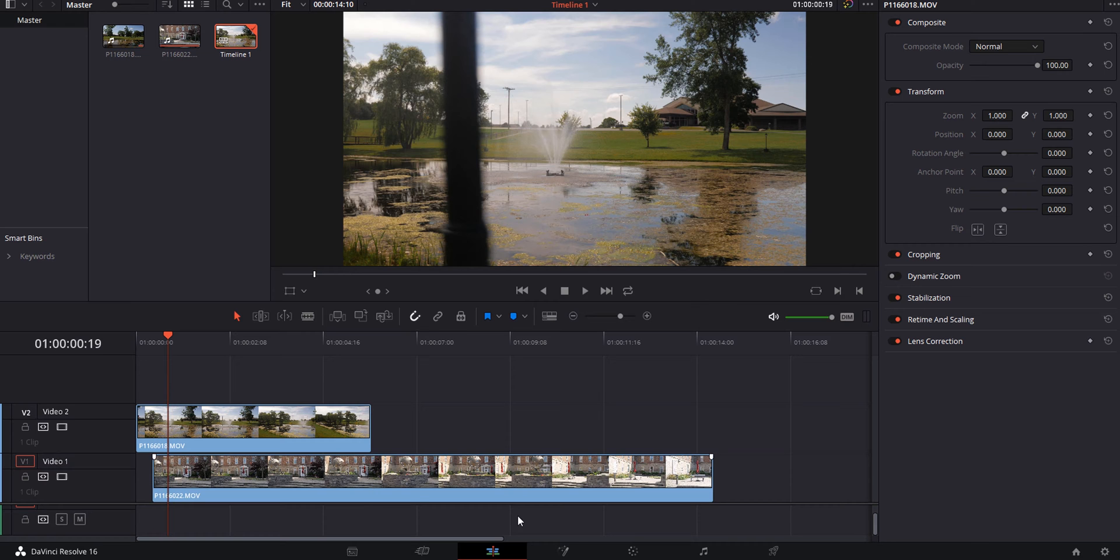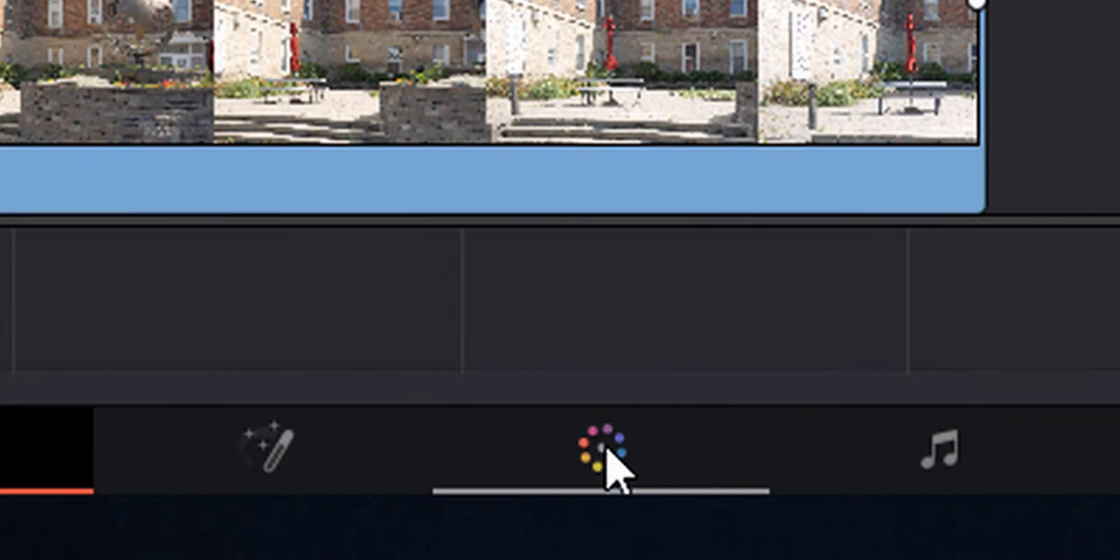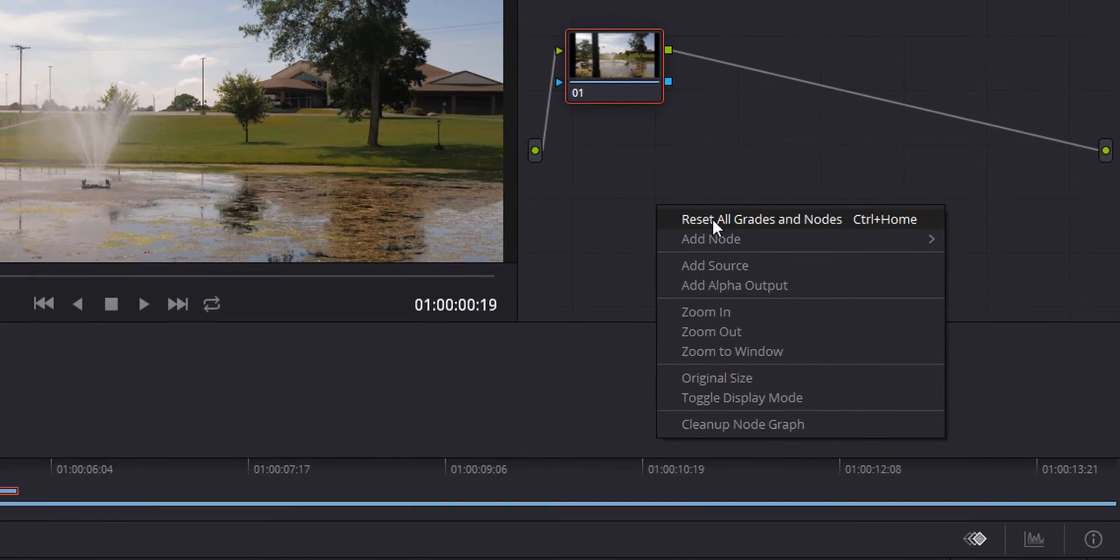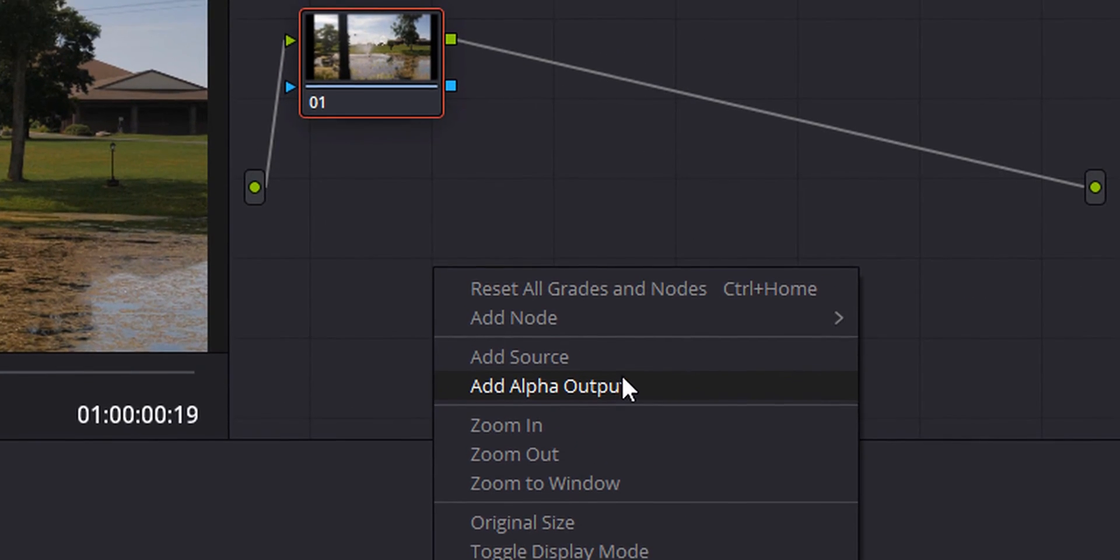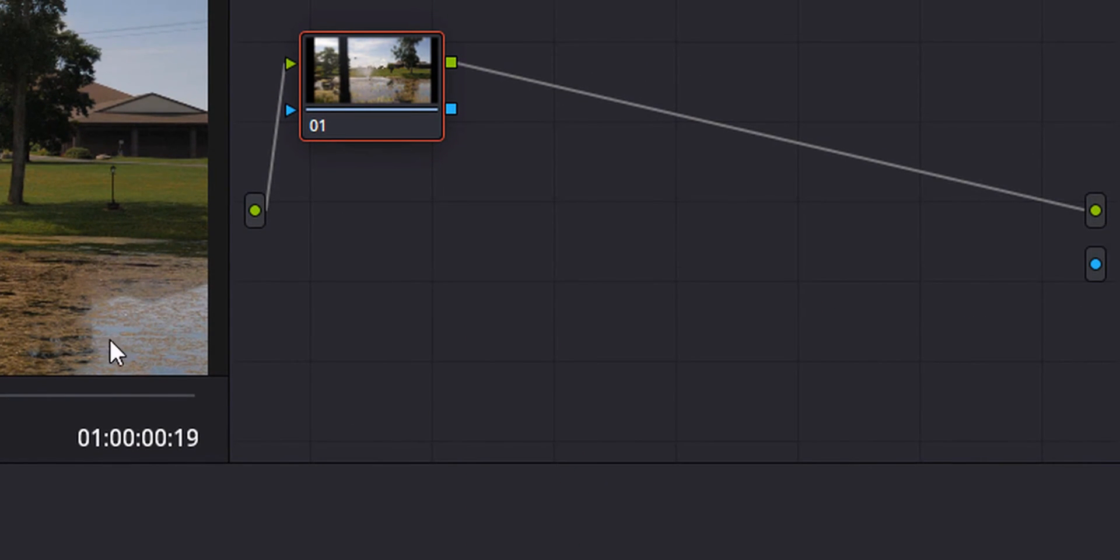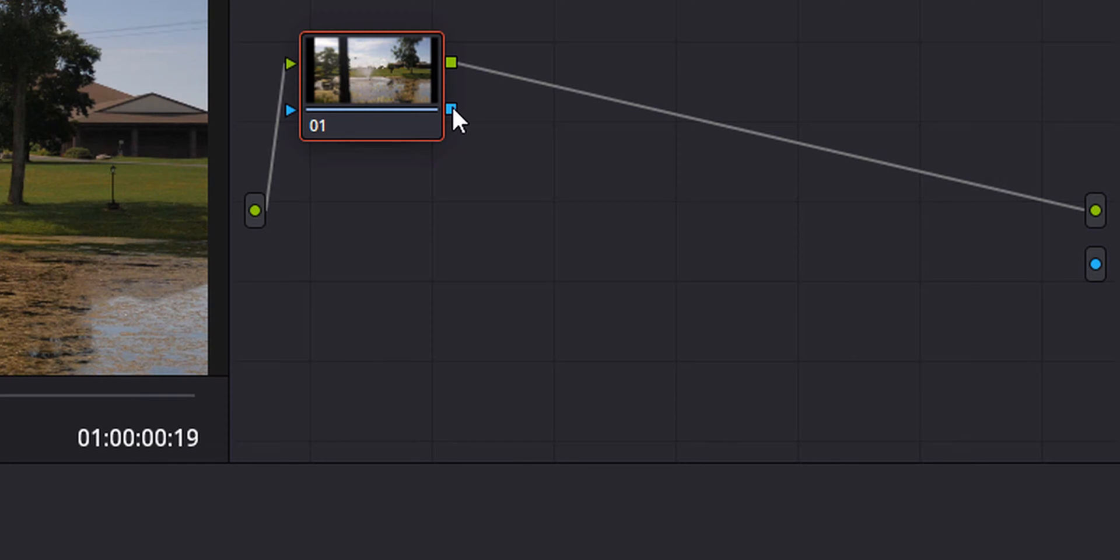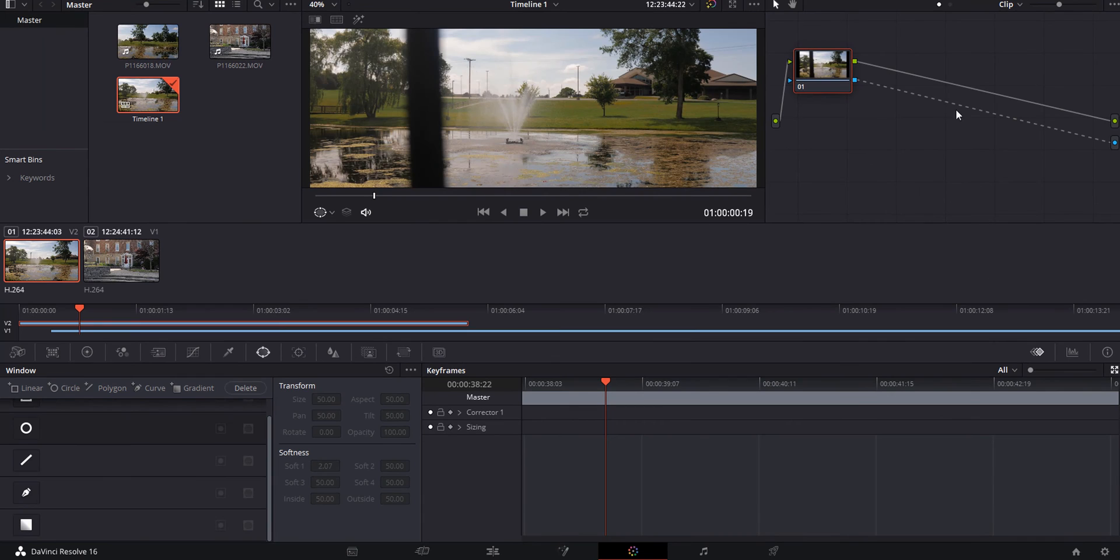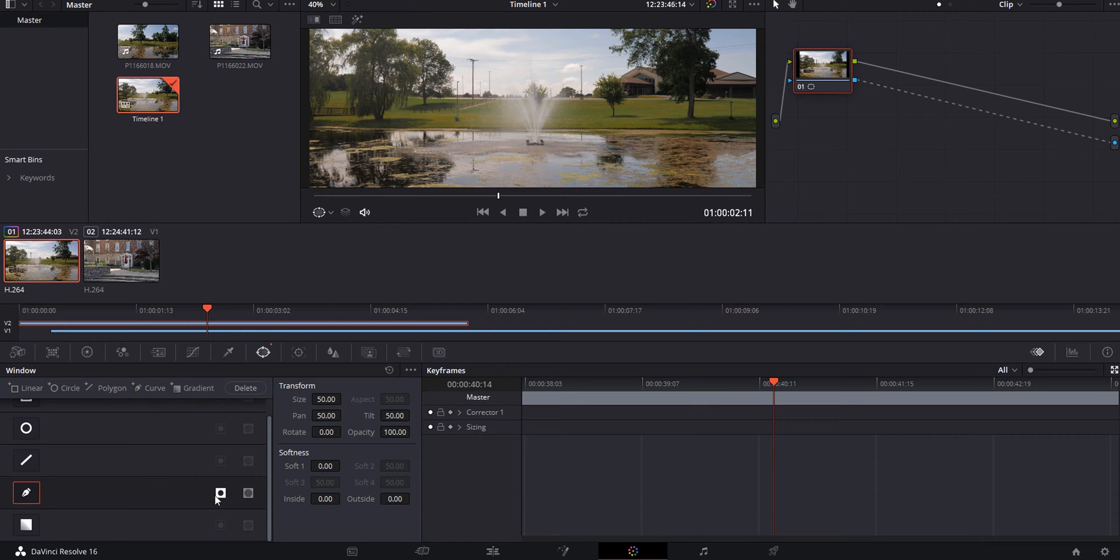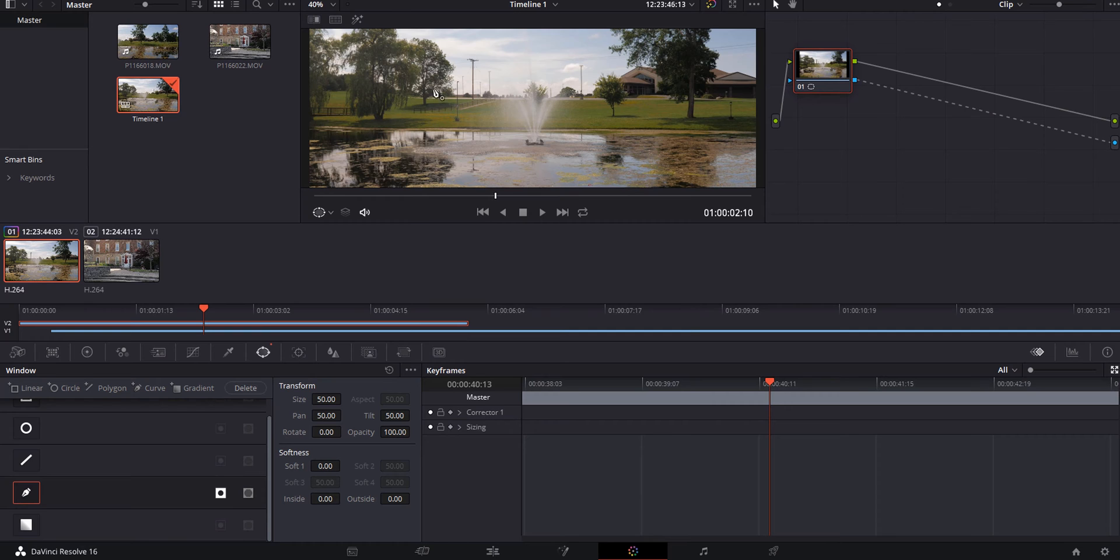Now that we have our clips stacked on top of one another, we're going to go over into the color tab. The first thing we're going to do is right click and hit add alpha output. Without this, your mask will not show up at all. Grab the line and connect it, so now you have your alpha output activated.